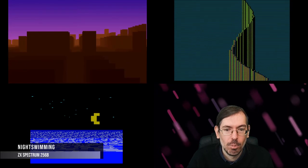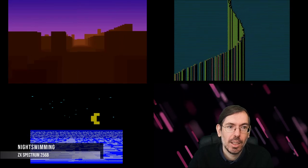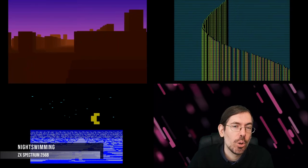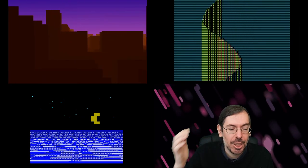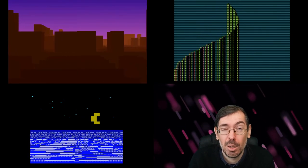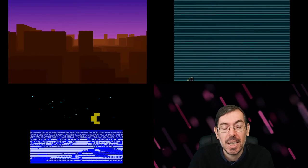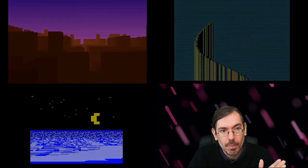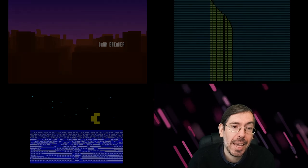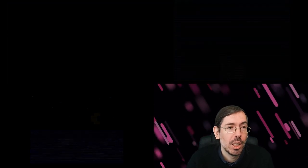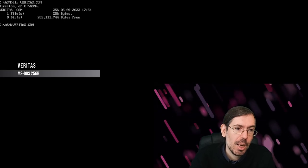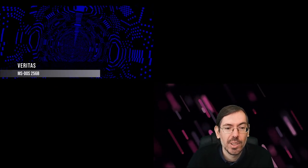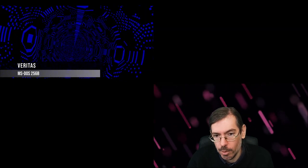Moving on to Hungary, Function party typically also has 256 byte intro competition happening every year, was one of the highlights of the 256 byte category for many years. They had a total of 12 entries, very good competition. In first place we got Veritas by Helmut, having this special tunnel with sound, really good entry.